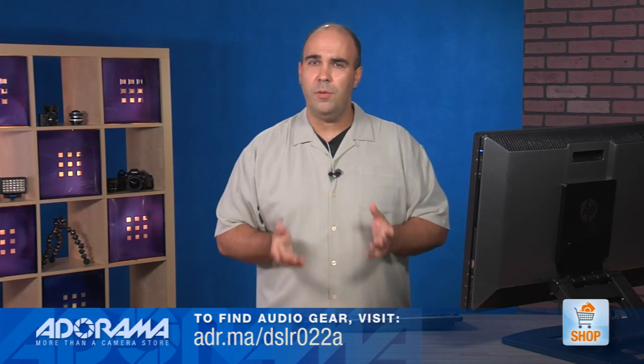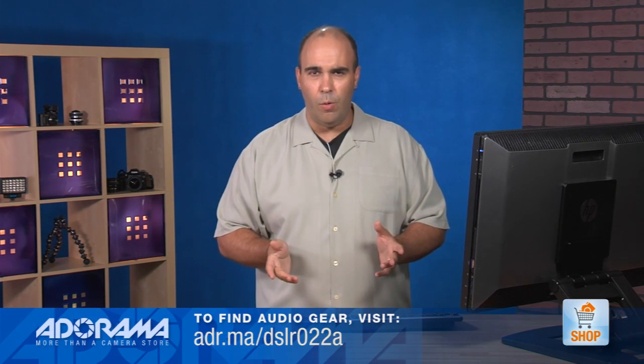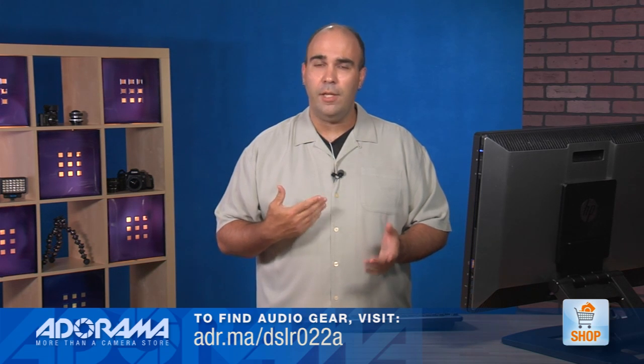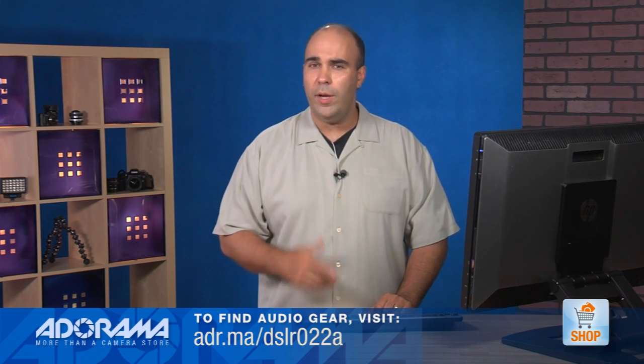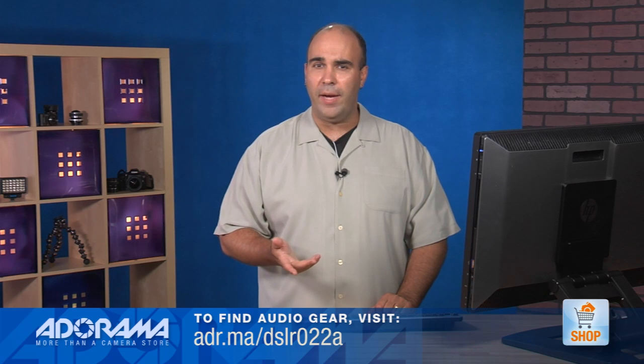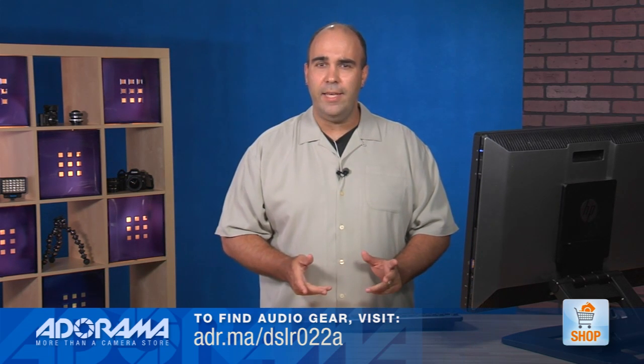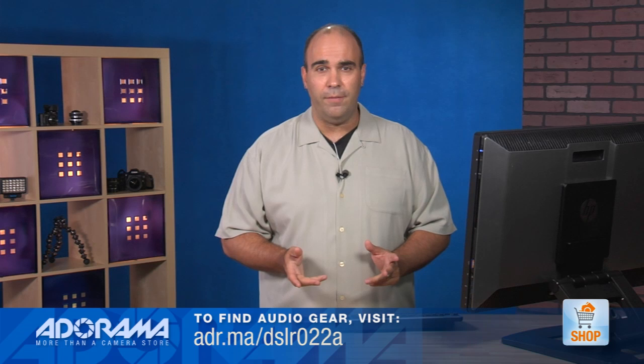So, as you hear there, very, very clean audio. And that's because we used the dedicated external audio recorder with a professional lavalier microphone that was nice and close to the subject's mouth. We can also run on a second channel a boom microphone to have a secondary audio source. And this is a professional sync sound workflow.